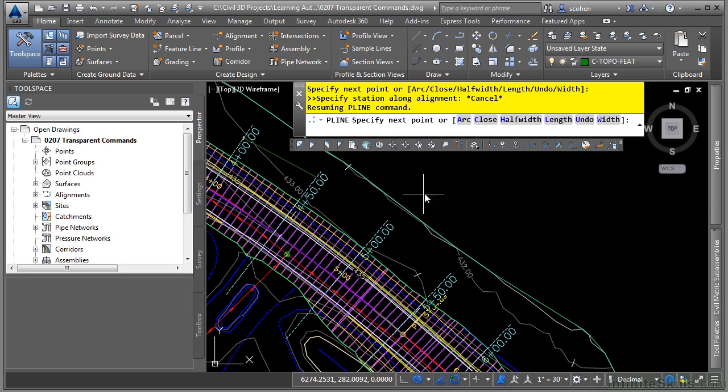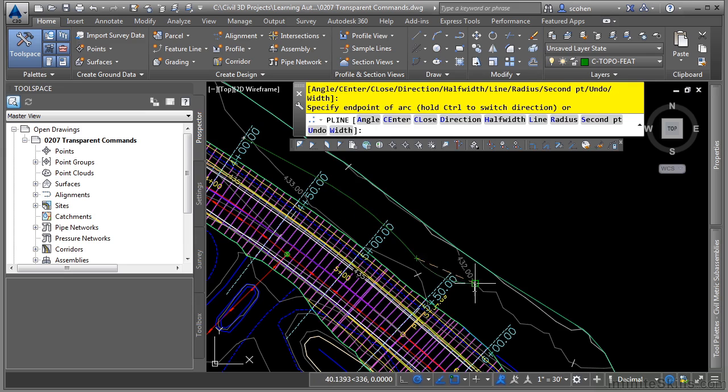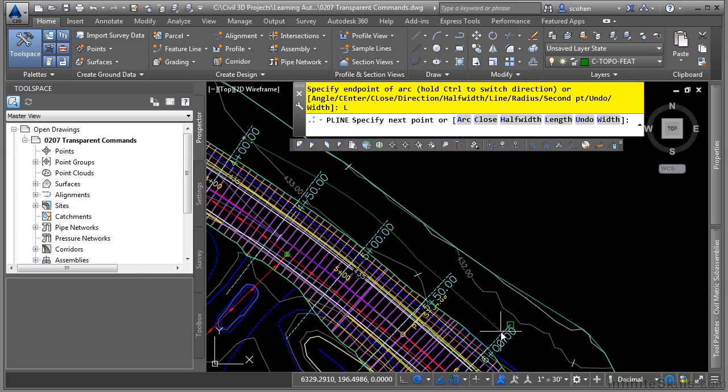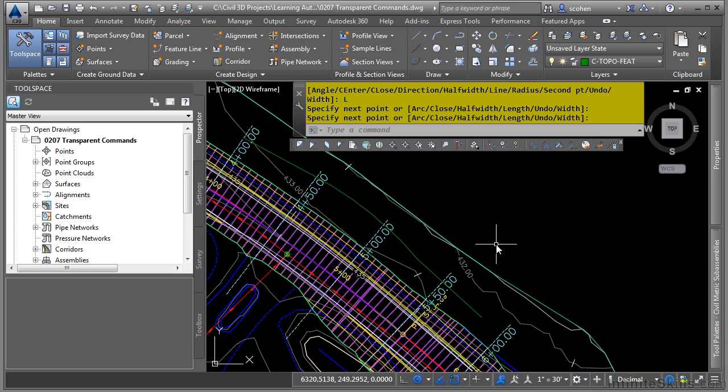So now I have all the default command line options like arc where I can change to an arc here. And then now I could just click in space with just regular AutoCAD functionality here. Once I'm done with this one, I either press enter or escape to get out of the regular AutoCAD command.